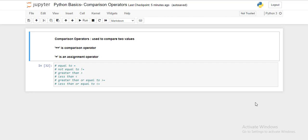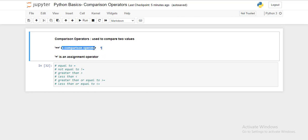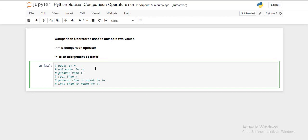The comparison operator is always double equal marks — double equal to. The assignment operator is a single equal to. So this double equal to is your comparison operator, and the single equal to is your assignment operator.